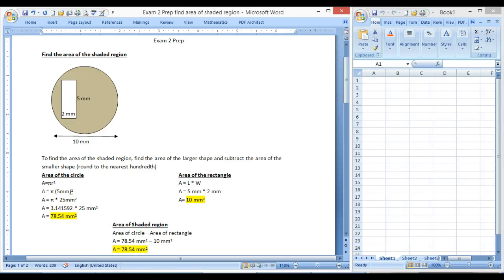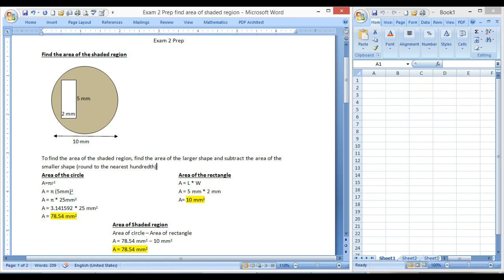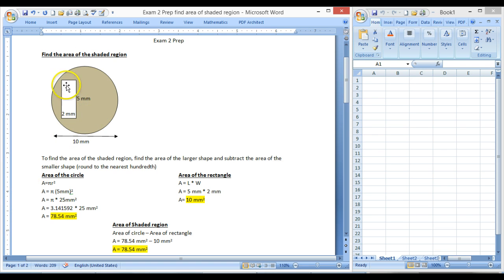This is a quick tutorial about a problem that some of you, not very many, but some might encounter on exam two. Very quickly, the question will say find the area of the shaded region. We have two geometric shapes here, and we want to find the area of the circle but without this rectangle in the middle.